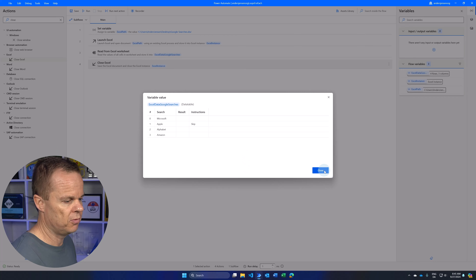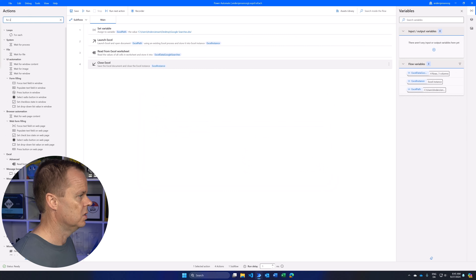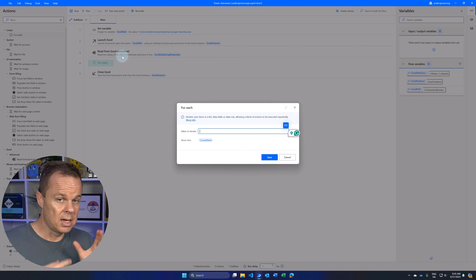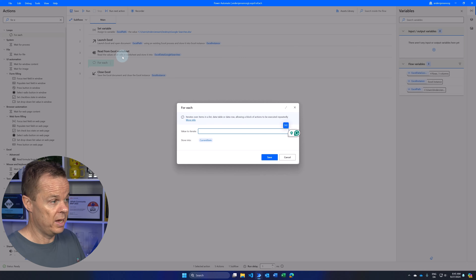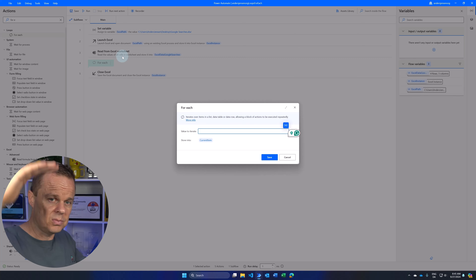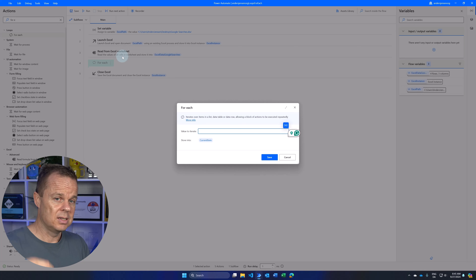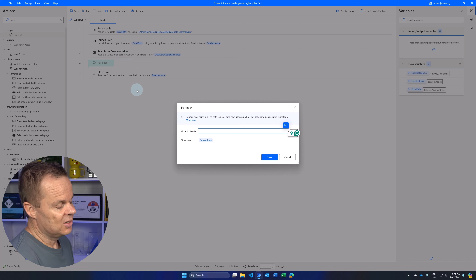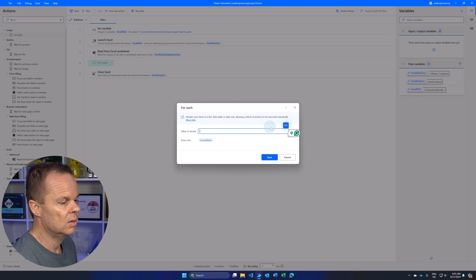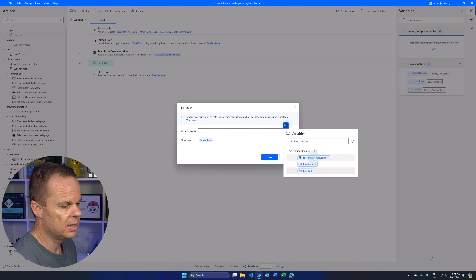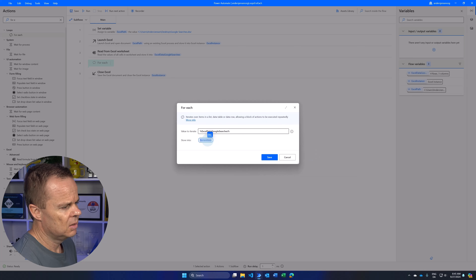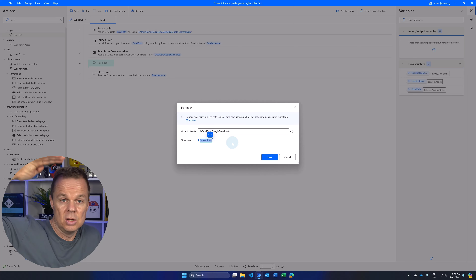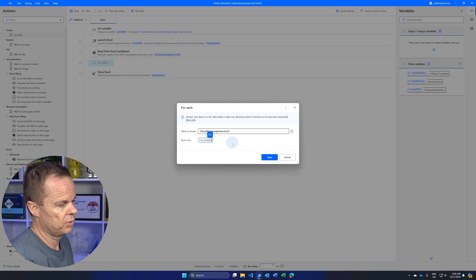A ForEach can be found in the loop category or by searching for it. Drag it in after the Read action. A ForEach iterates over a collection — that could be a list, data row, or most often a data table, which we have here: ExcelData GoogleSearches. This means we take each of the rows one by one, from start to finish. A data table is a collection of data rows, which is why we can iterate over it. Click the variable picker and select ExcelData GoogleSearches. The 'Store into' field holds a reference to the current iteration — first it's the first row, then second, third, and so forth.